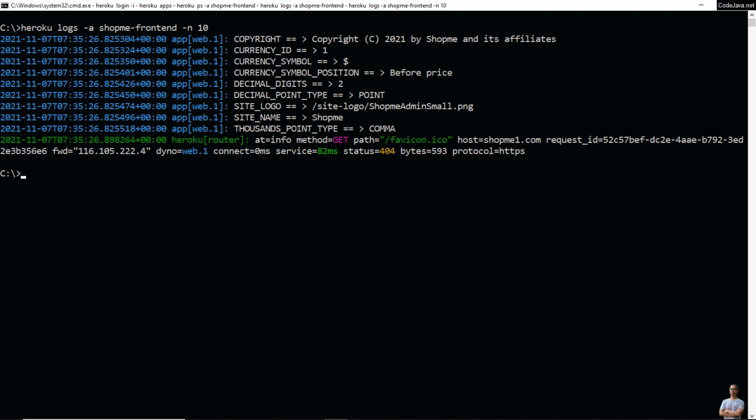The maximum number of lines you can retrieve is 1500. Now let me list the most recent 50 lines of logs for the app shop-me-frontend.